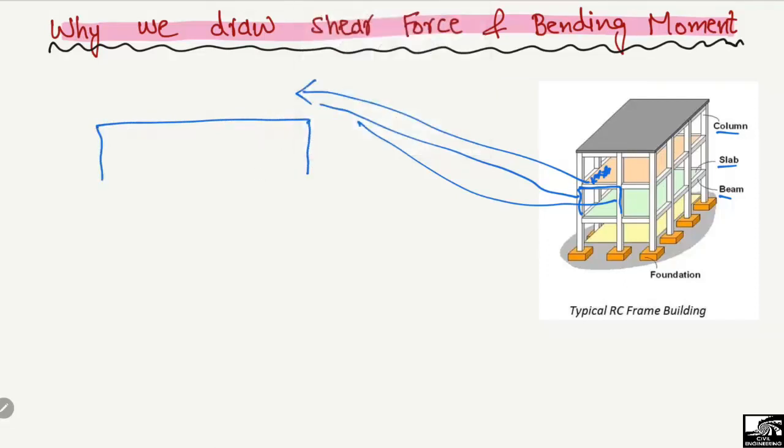There will be some load acting on this beam coming from the slab. So this is a beam with a uniformly distributed load.